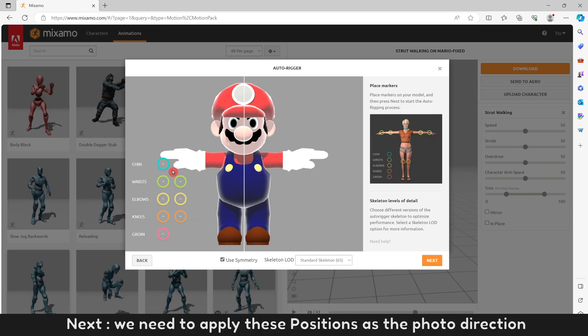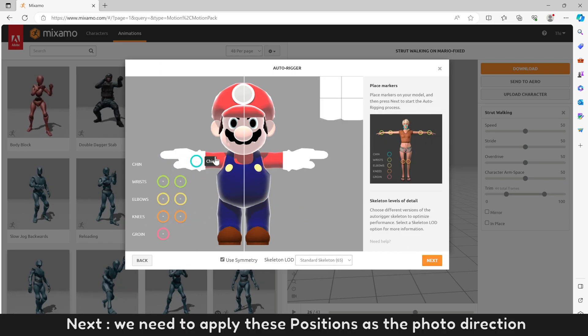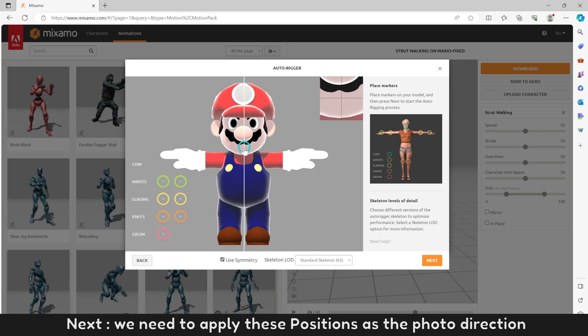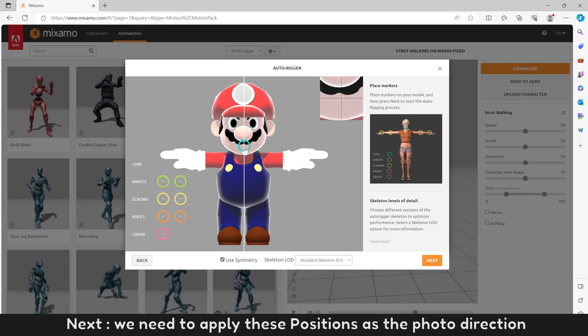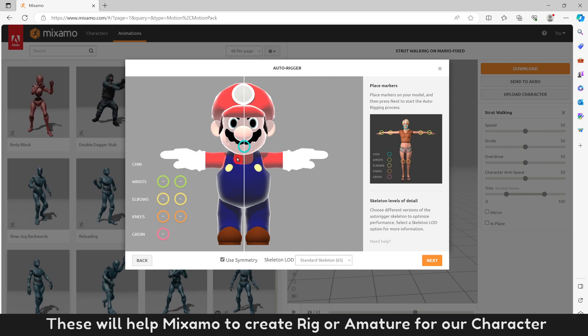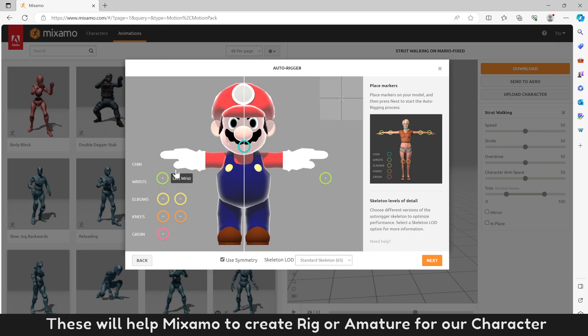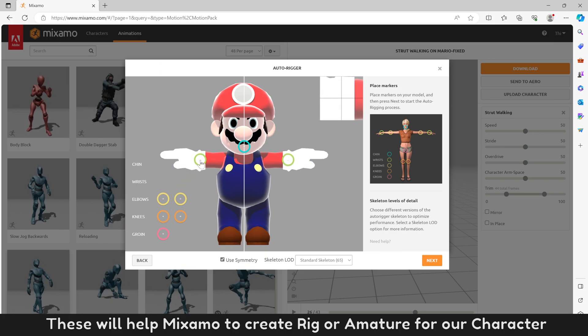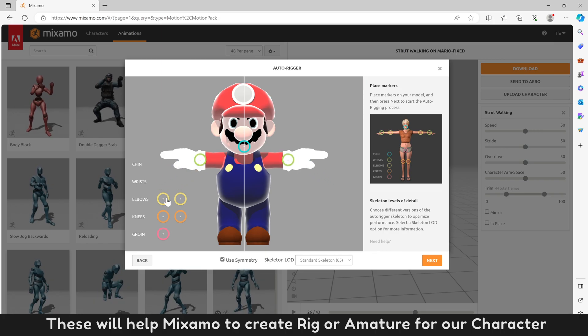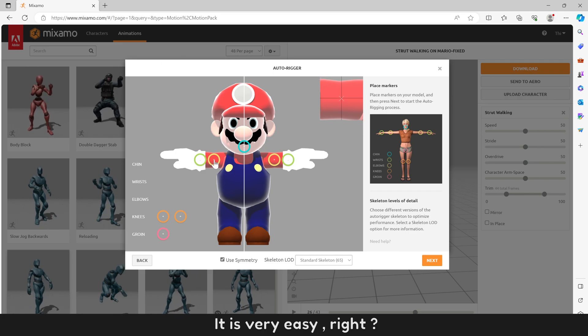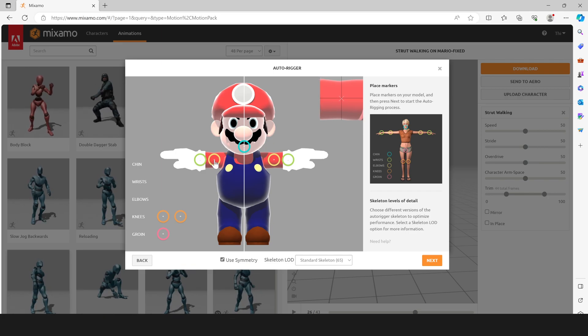Next, we need to apply these positions as the photo direction. These will help Mixamo to create rig or armature for our character. It is very easy, right?